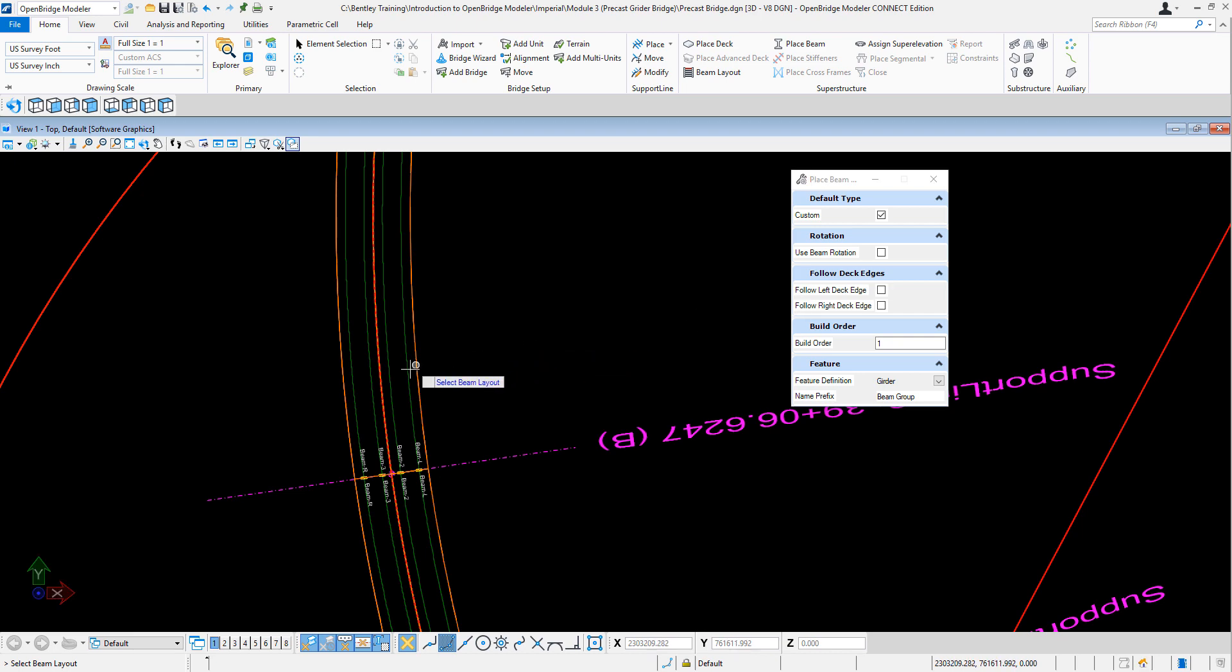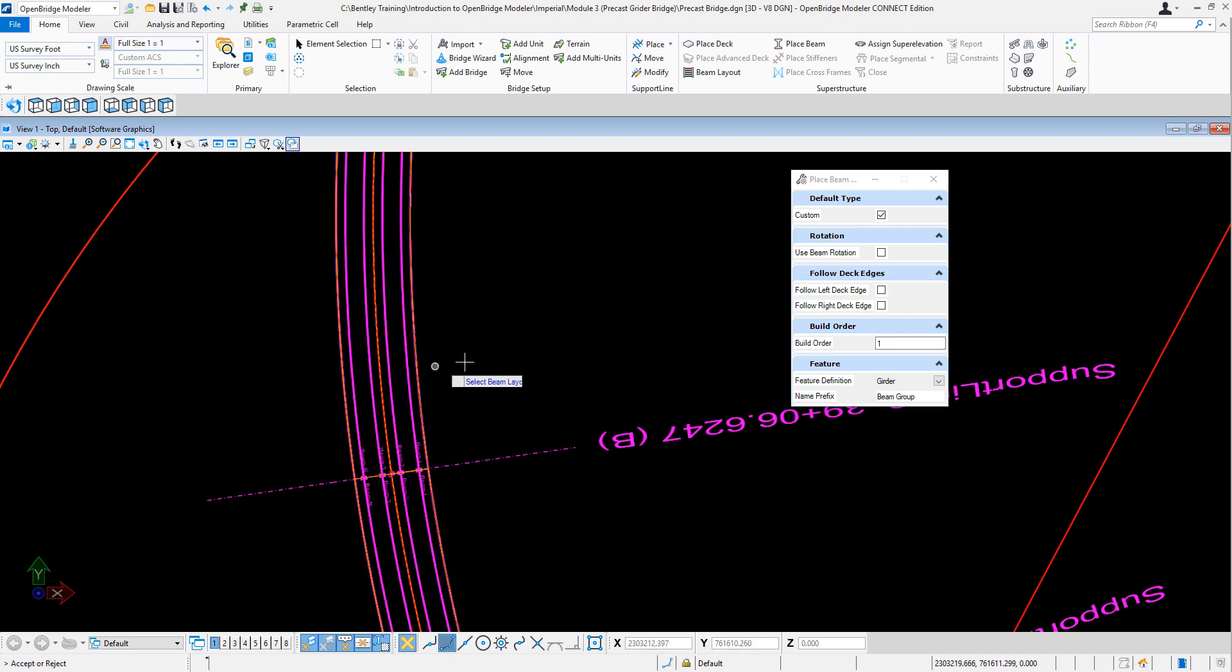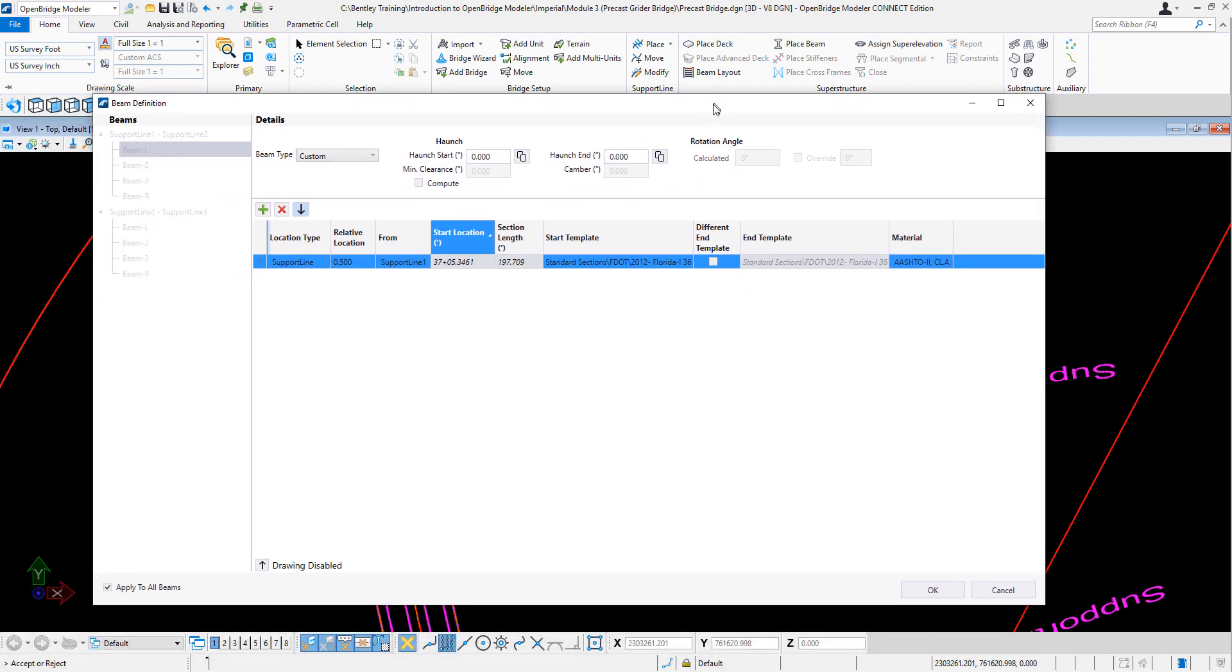So I just want to show you the effect. So let's select the beam layout. Accept it.